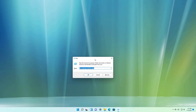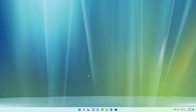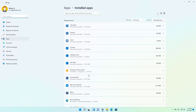Build 22494 also includes a new URI to open the Install Apps settings page, which is this one right here: ms-settings:install-apps. And when you run that command, it will open the Install Apps page.